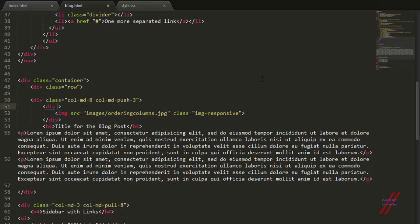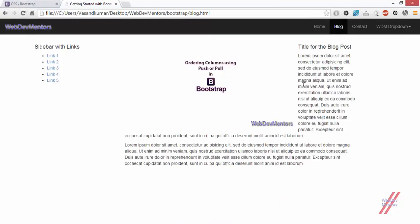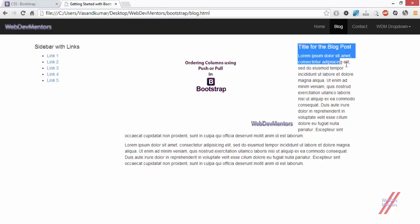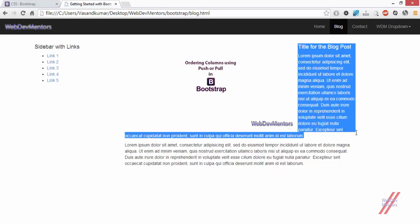In order to do that, I am going to add a column to this particular division, that is column MD9. And now I will be having the image covering up only to the 9 column spaces of this 8 column spaced parent column. Now I have 3 column spaces extra. That is where my content has been filled in.